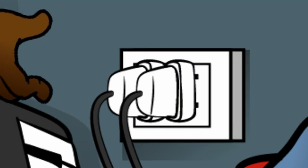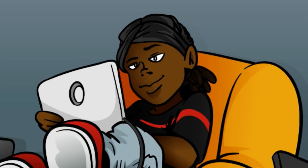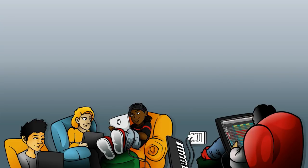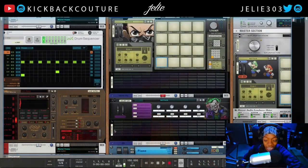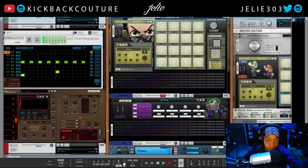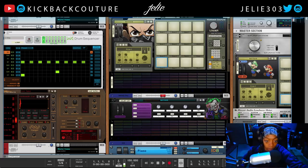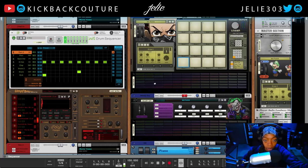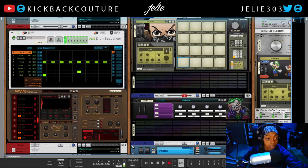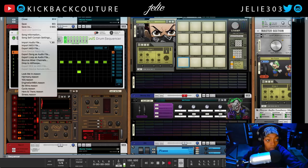What's up everybody, it's your girl July from Kickback Couture and today I'm going to do a full breakdown of my entire template. Previously I would just talk about the drum section because everything else would change constantly, and people would complain about how they don't know what my full template is, so I'm gonna show you and build it from scratch.